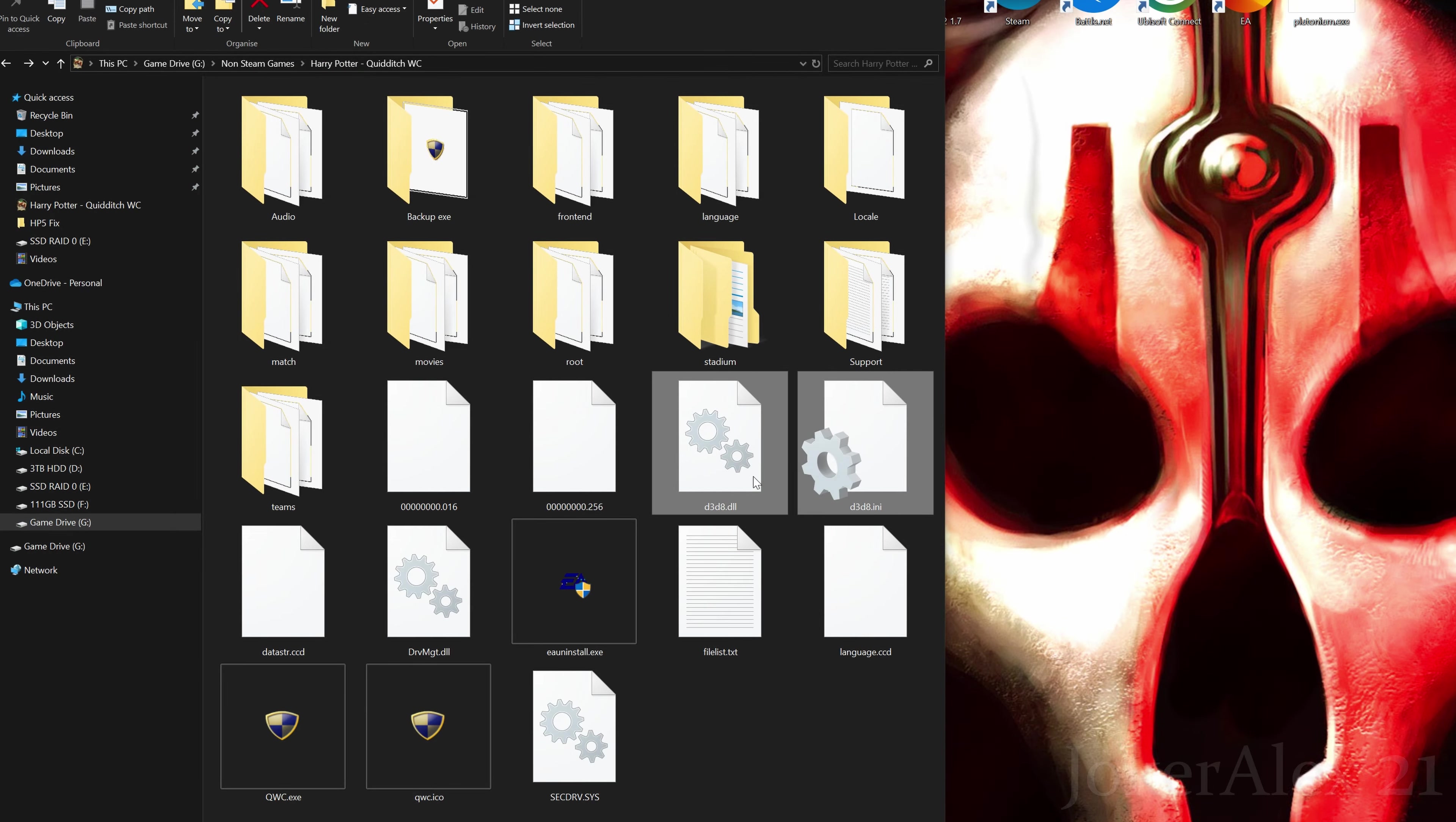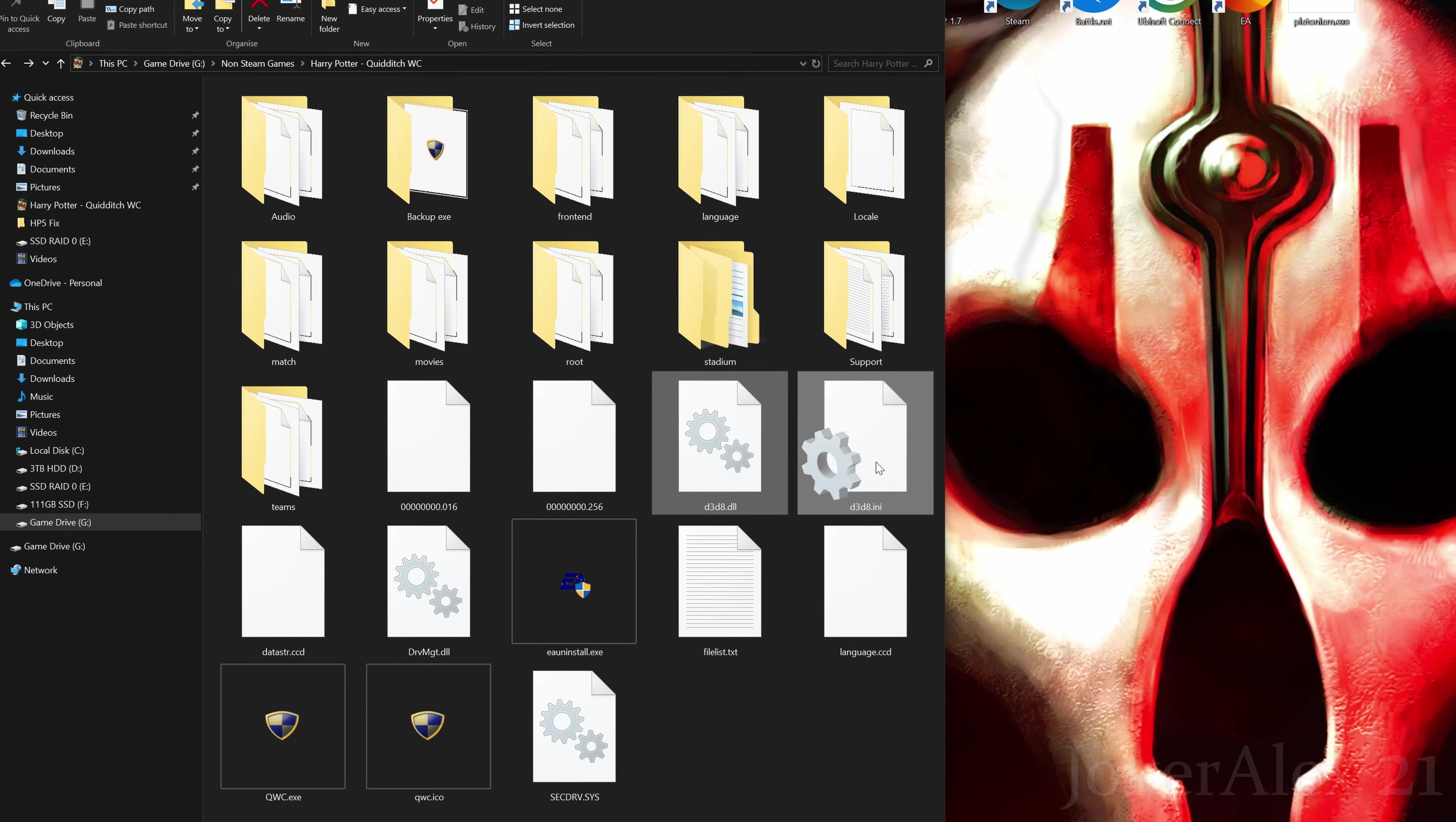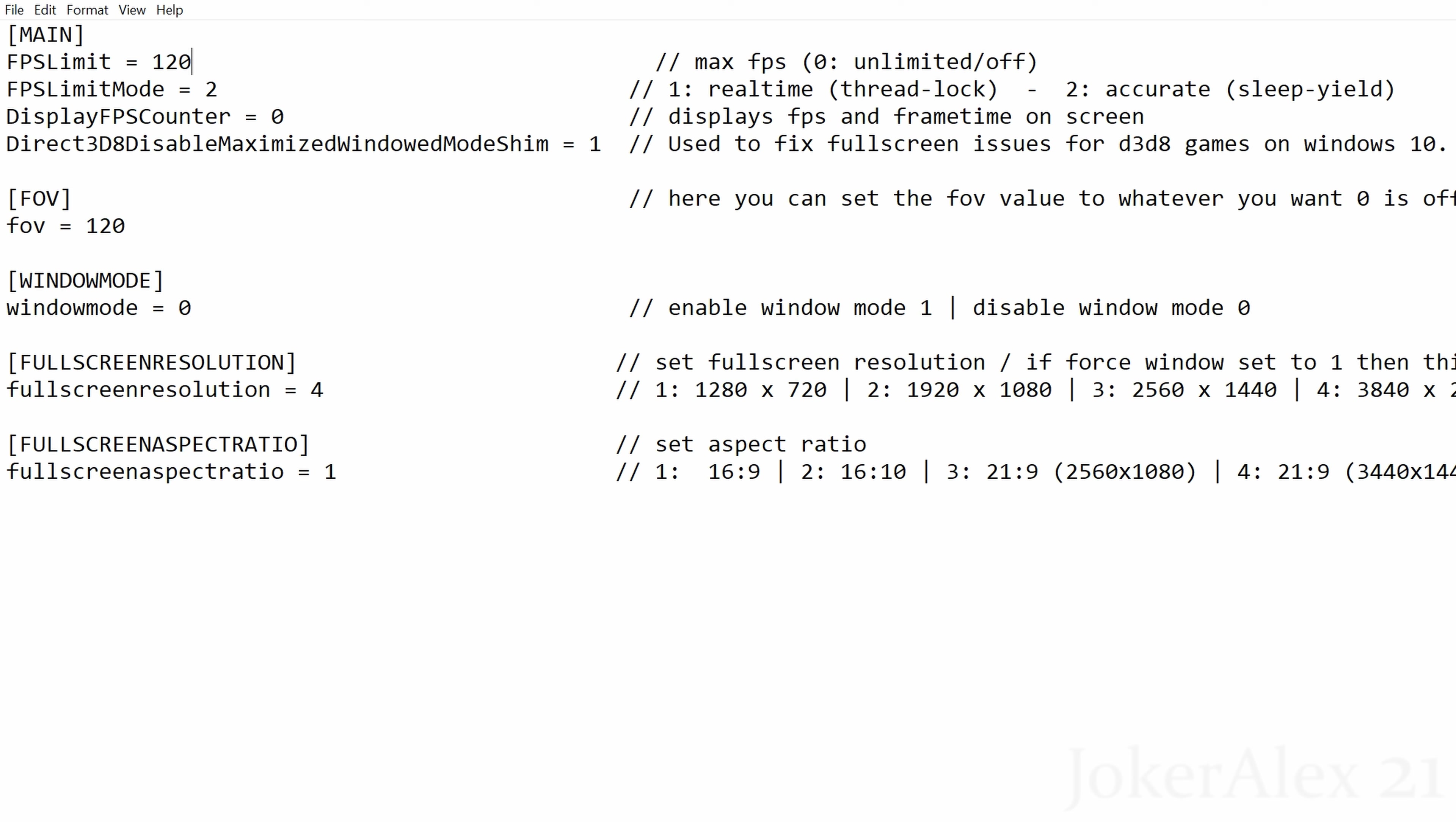Now that we have both of these files in here, we want to open up the d3d8.ini file. These are all the options inside the ini file—I'm going to go through them one by one. First option is max frame rate. By default, Quidditch World Cup doesn't have a frame rate cap, so the game normally runs at 1000 frames, which is not very good for the PC and makes the game run a bit sluggish.